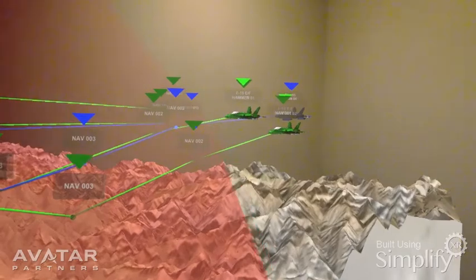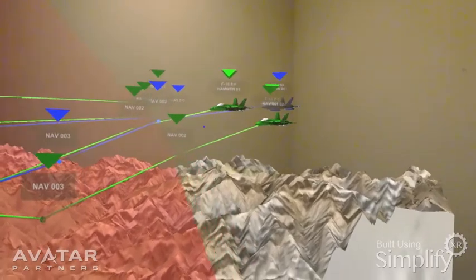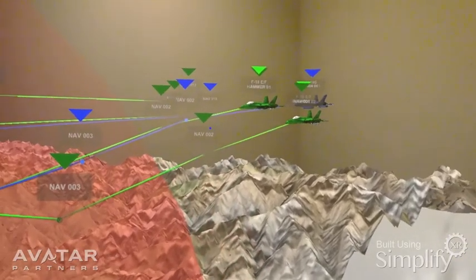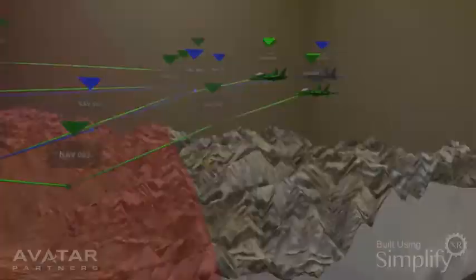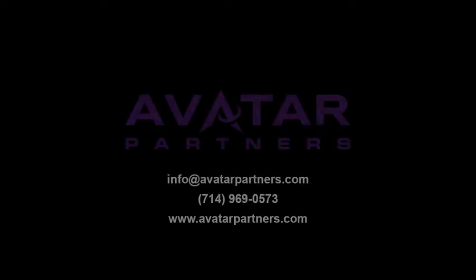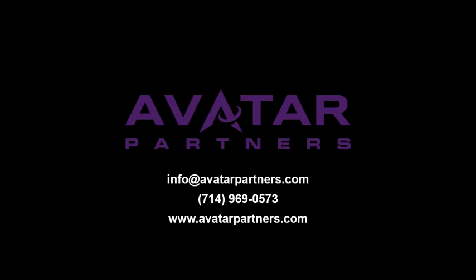So there you have it — a room-scale version of ARTA mission planning, featuring the F-18s.